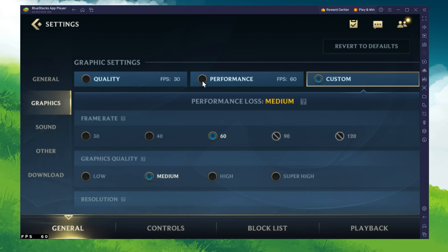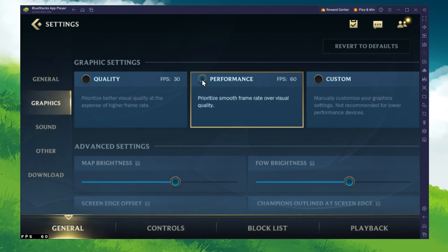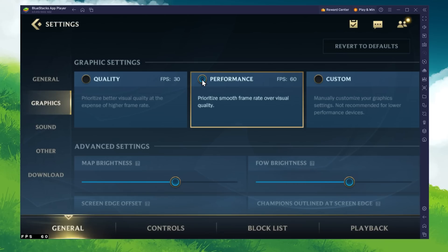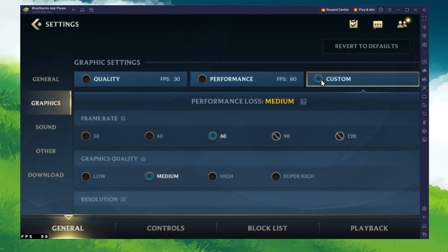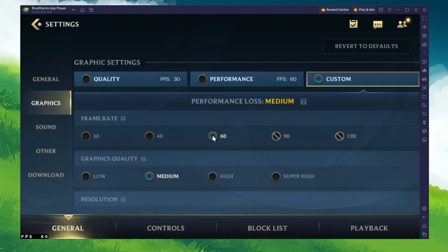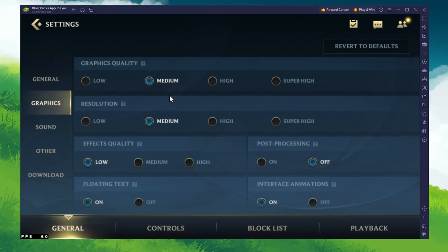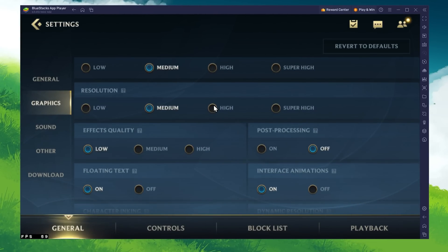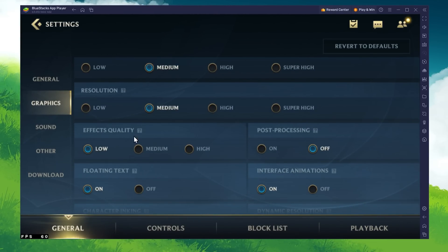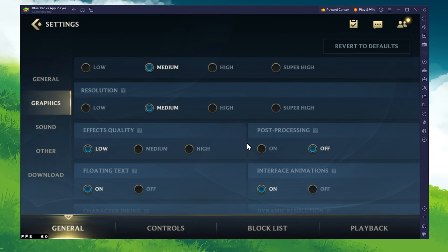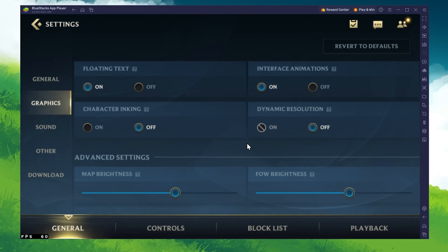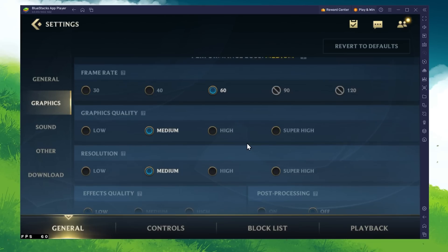Set the graphics preset to Performance. This will improve your frame rate and improve the game's performance on your PC. Setting this to Custom will allow you to further change your frame rate, graphics quality, resolution and effects quality settings below. Make sure to set these according to your PC's performance and BlueStacks performance settings.